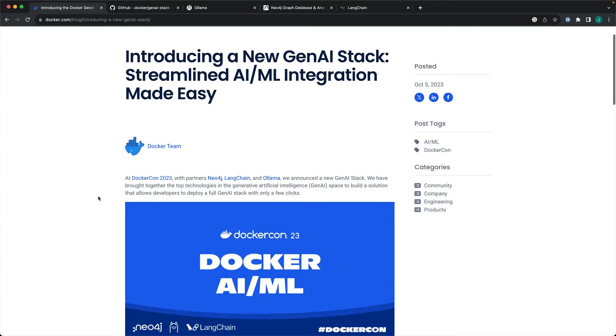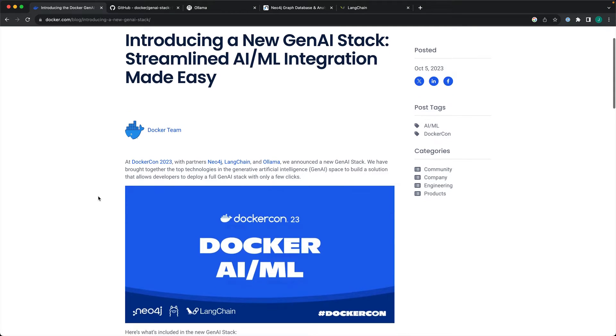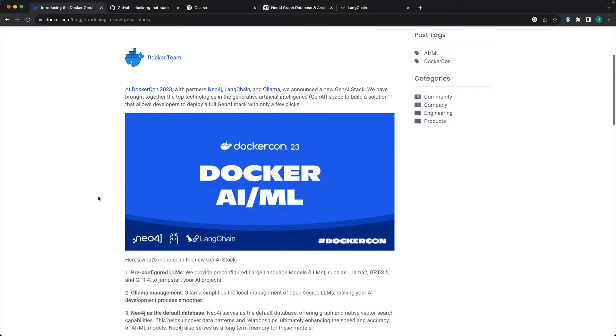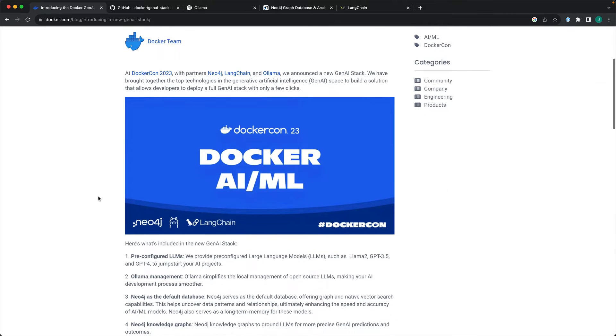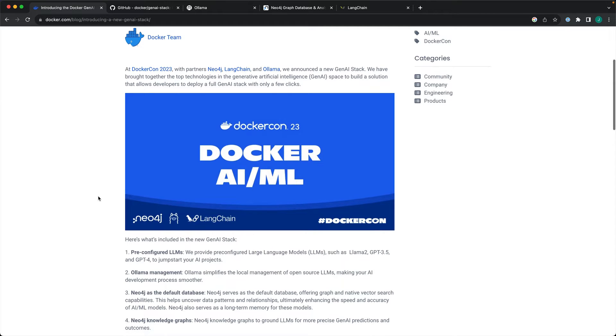At DockerCon, Docker announced their entry into the Gen.AI space. The stack consists of various open source technologies packaged as containers.